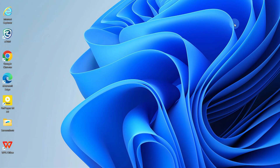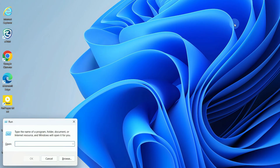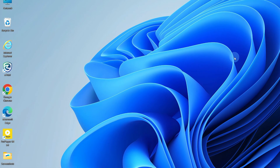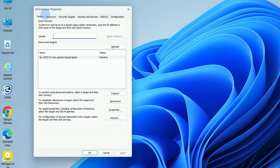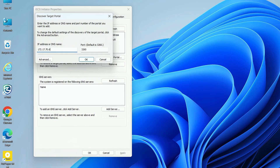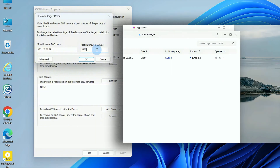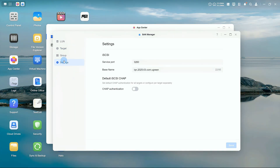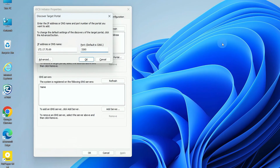Press the Windows key and R together, type ISCSICPL, and hit OK. In the Discovery tab, click Discovery Portal, then enter the NAS IP address and the iSCSI port number. This must match the port set in SAN Manager — the iSCSI service port default is 3260, so be sure any changes are synced. Return to the previous page and click OK.